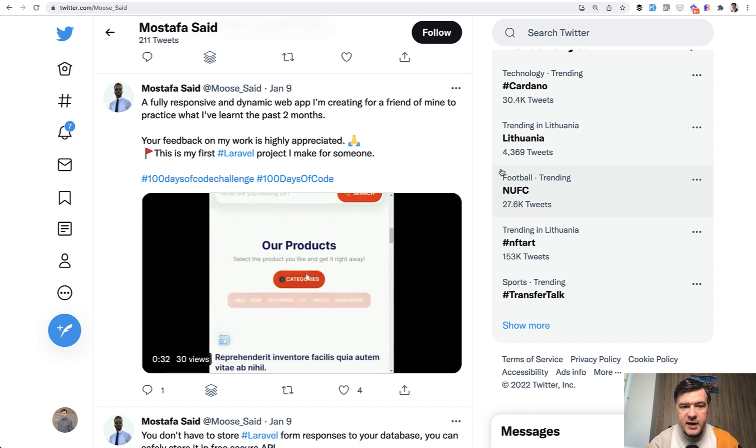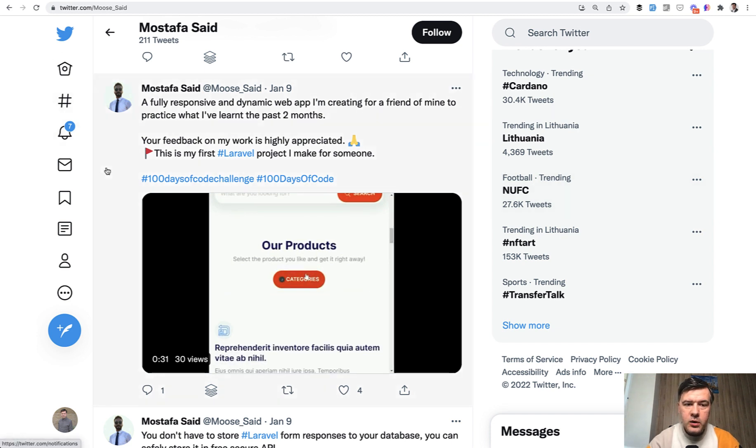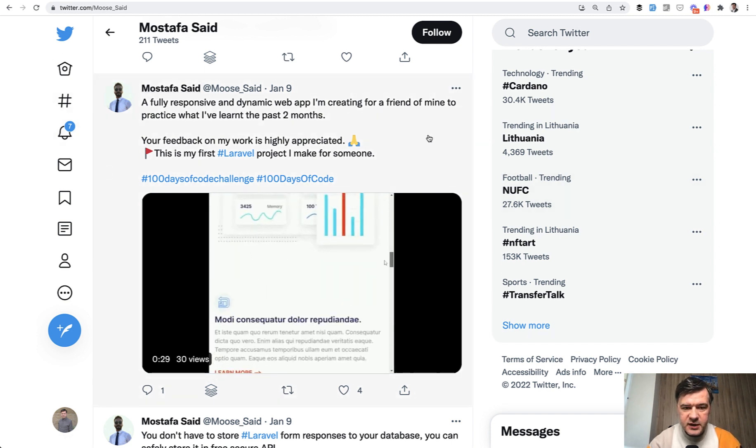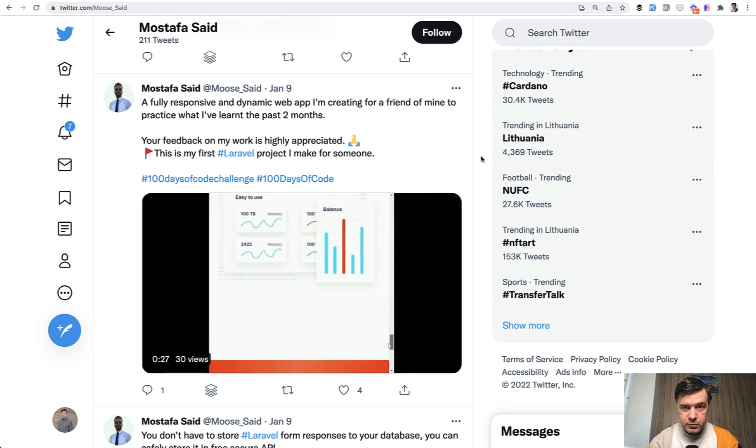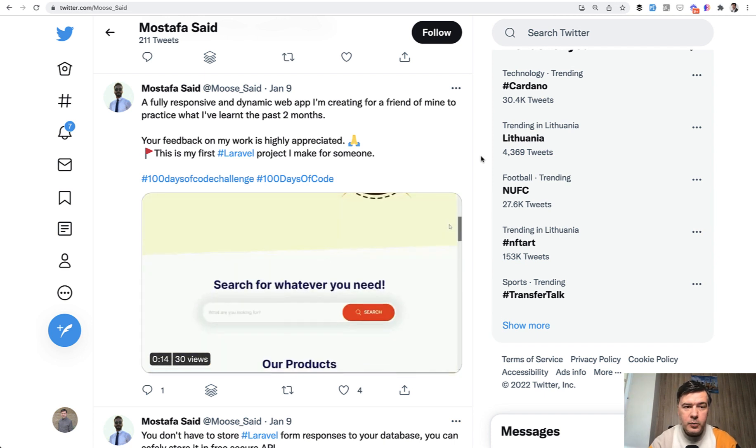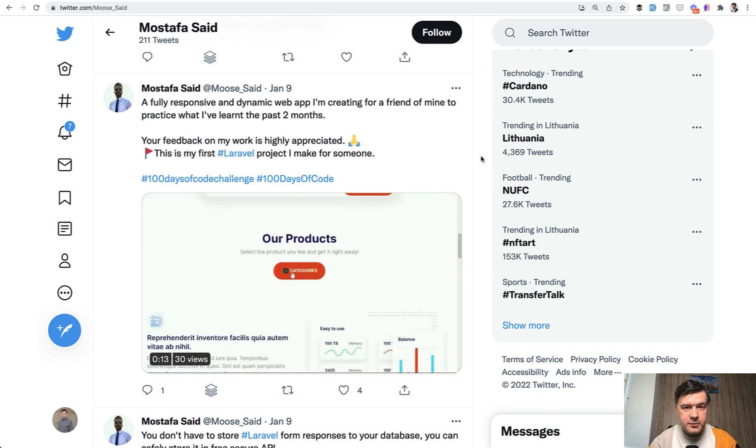So that's exactly what he did in one of his tweets: full responsive dynamic web app in the past two months. So I hope it gives you some inspiration on whatever you want to start doing.